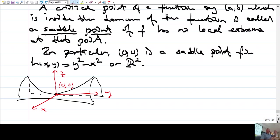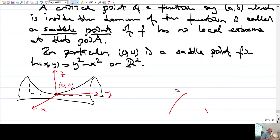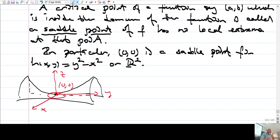The exact center point of the saddle is a minimum in one direction but a maximum in the other direction, which is why this point is neither a minimum nor a maximum. For a point to be a maximum or minimum, it must be the largest or smallest value in its entire neighborhood, but this function does not behave that way.